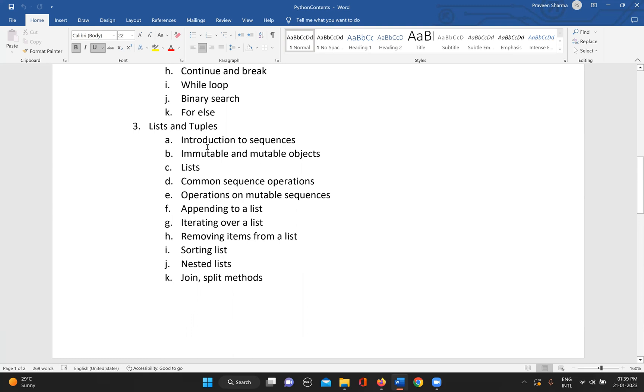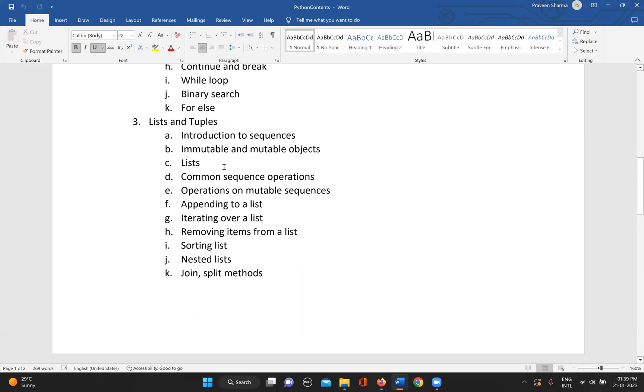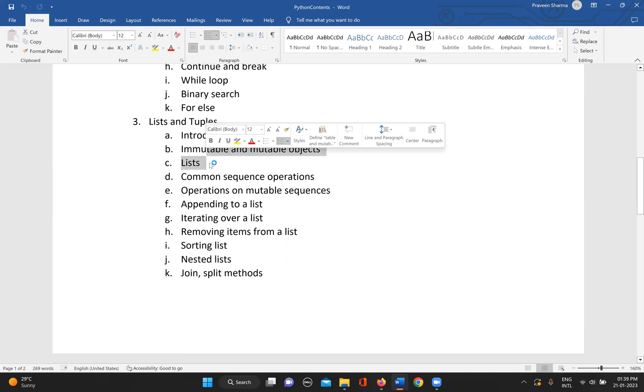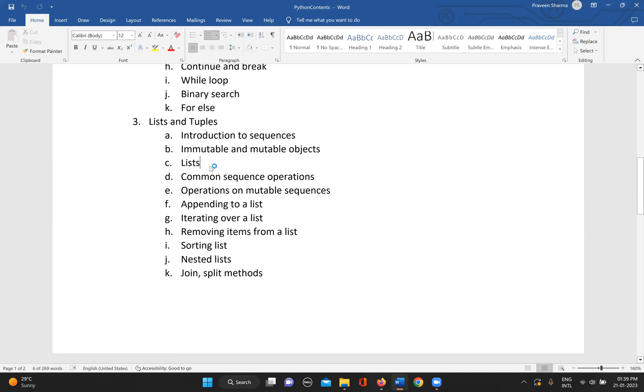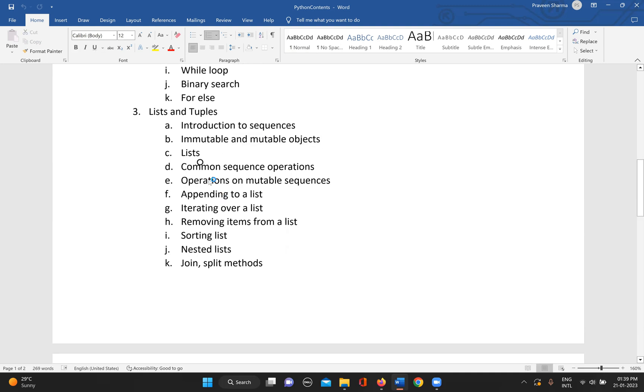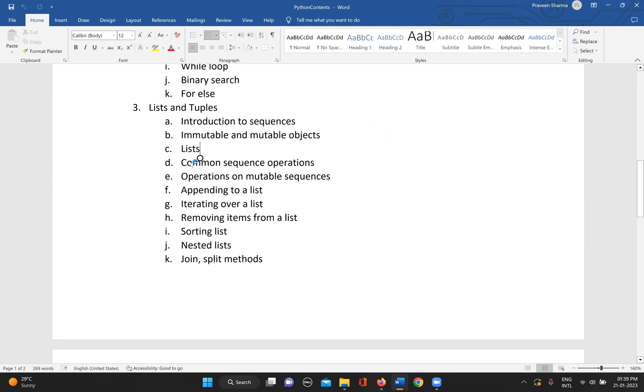We'll have a basic introduction to sequences, what are the sequences in Python, then what are immutable and mutable objects in Python, then the list, then the common sequence operations - what are the common operations that we can perform on these types of data structures.